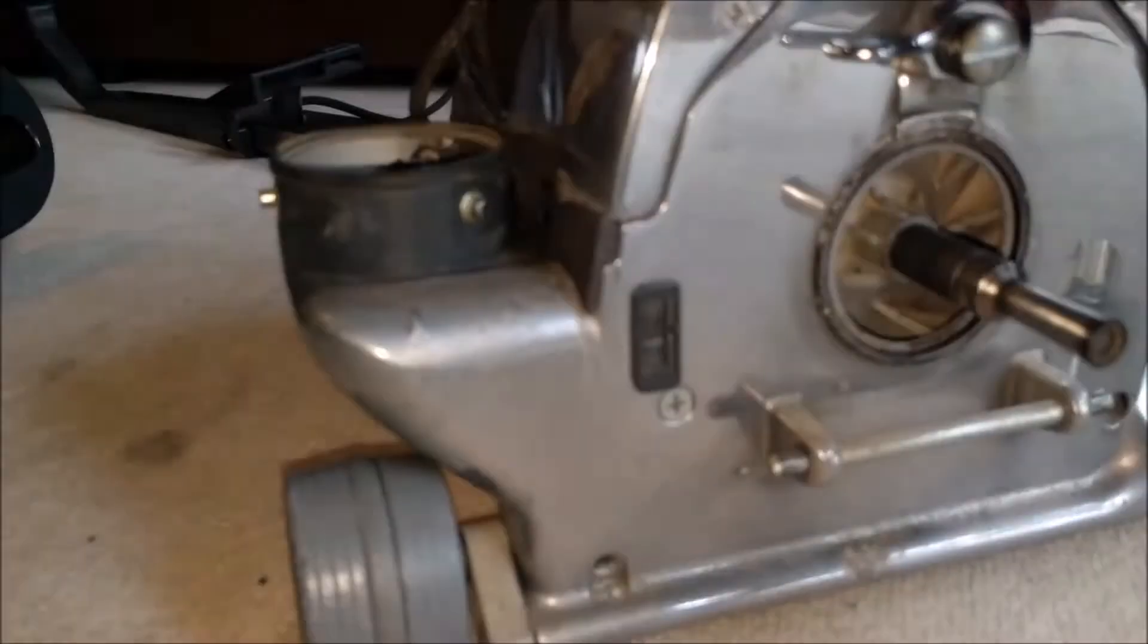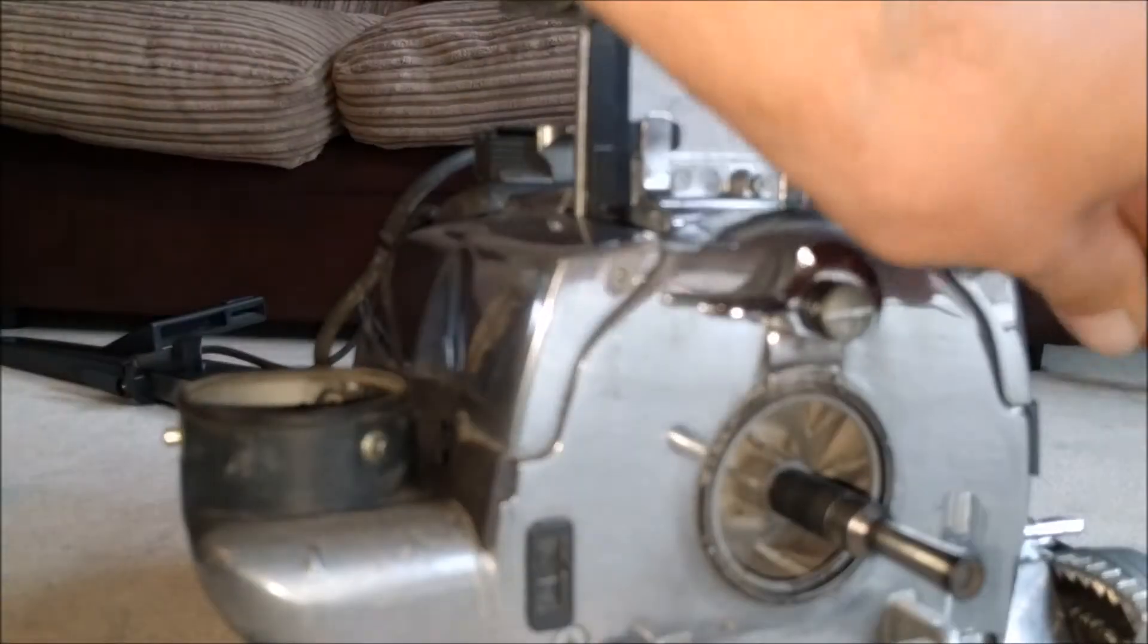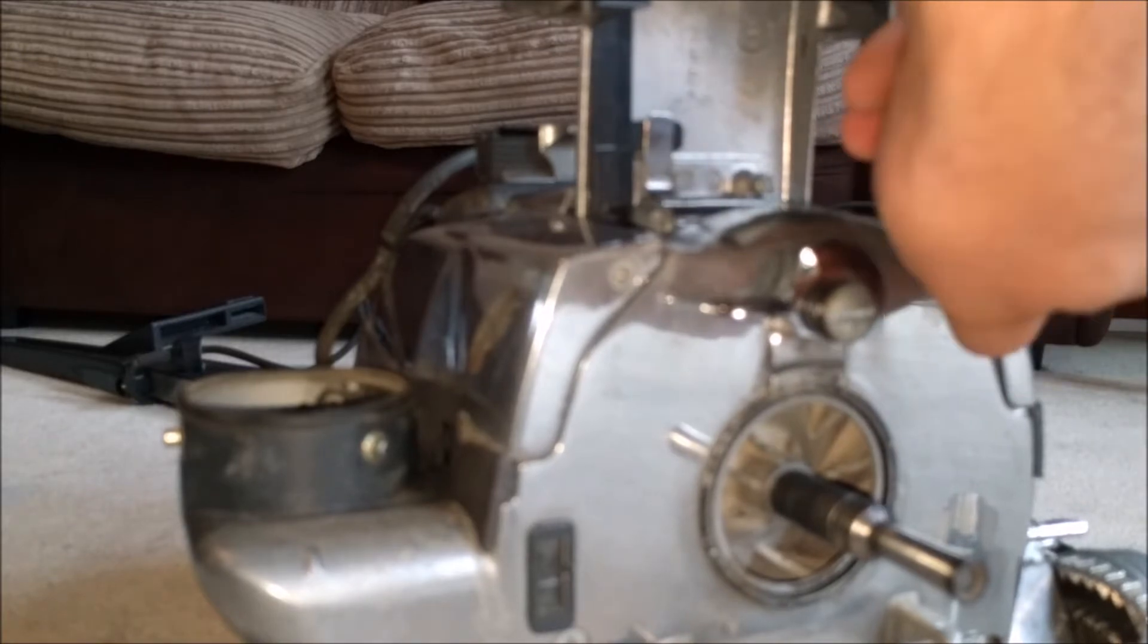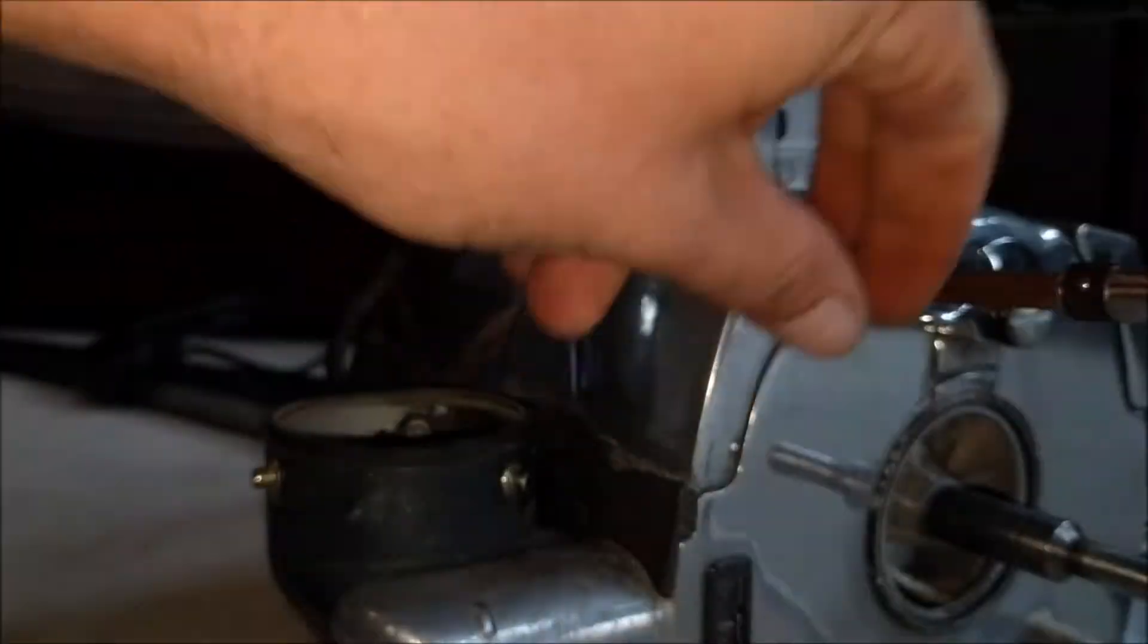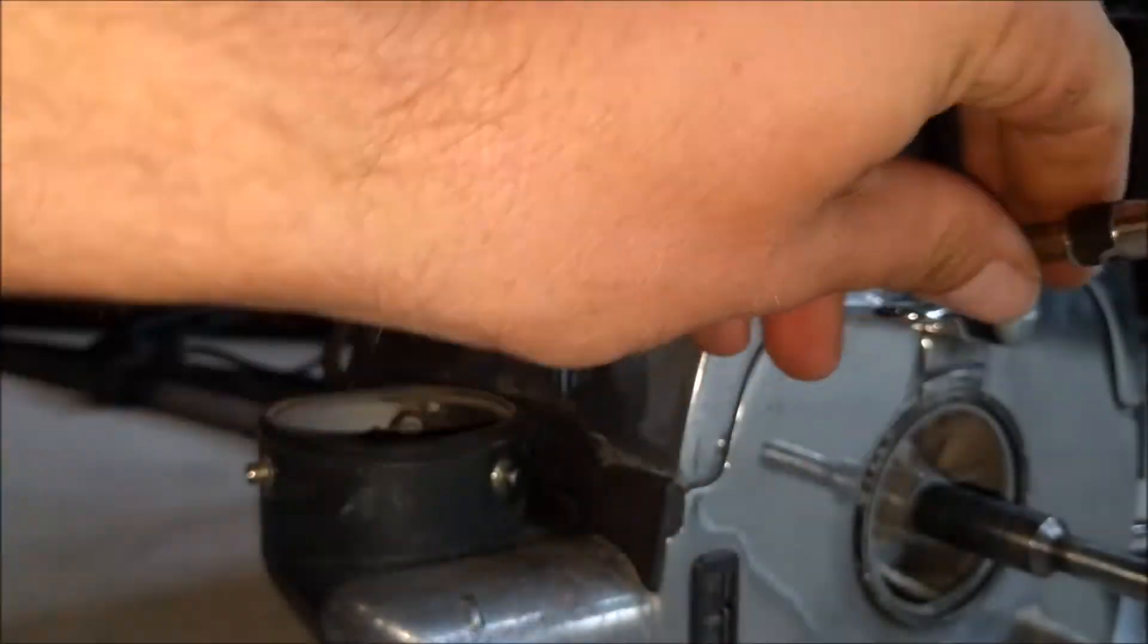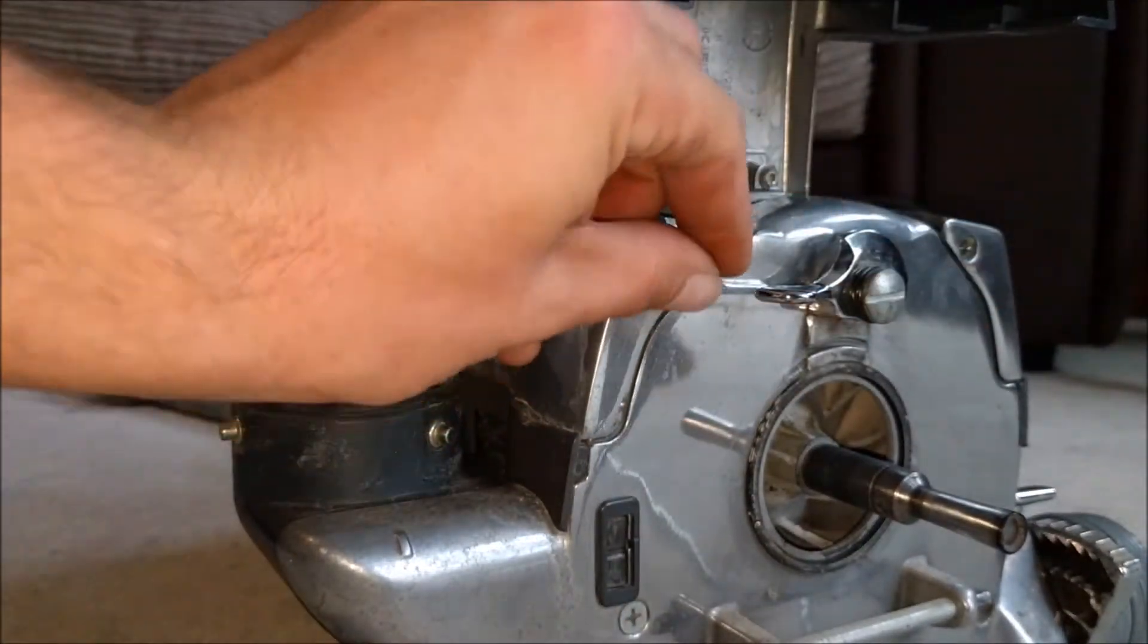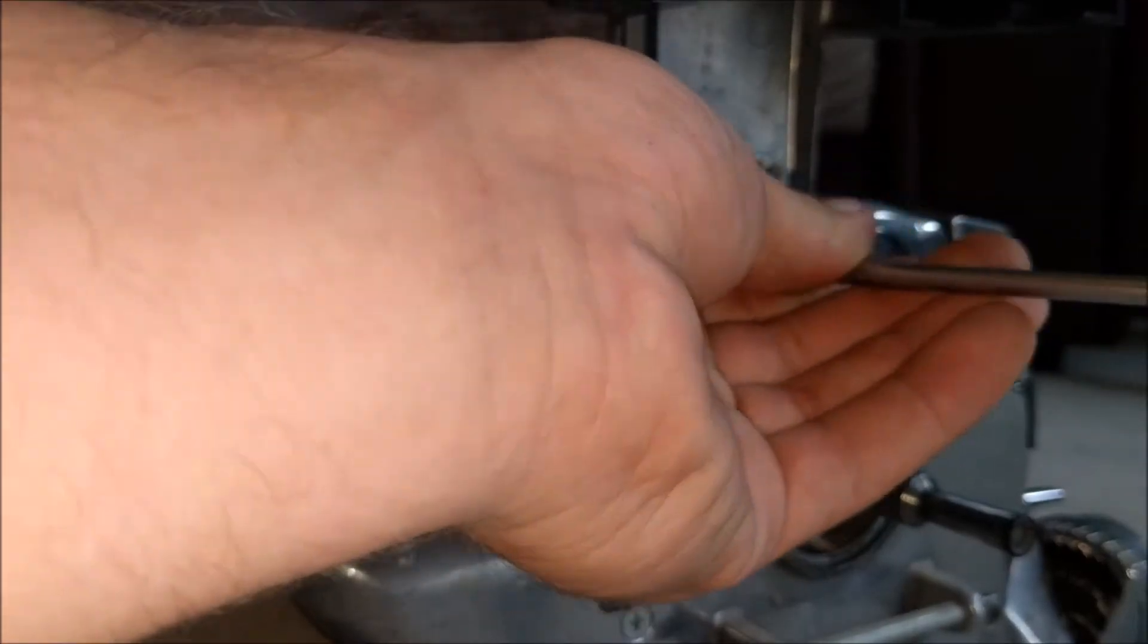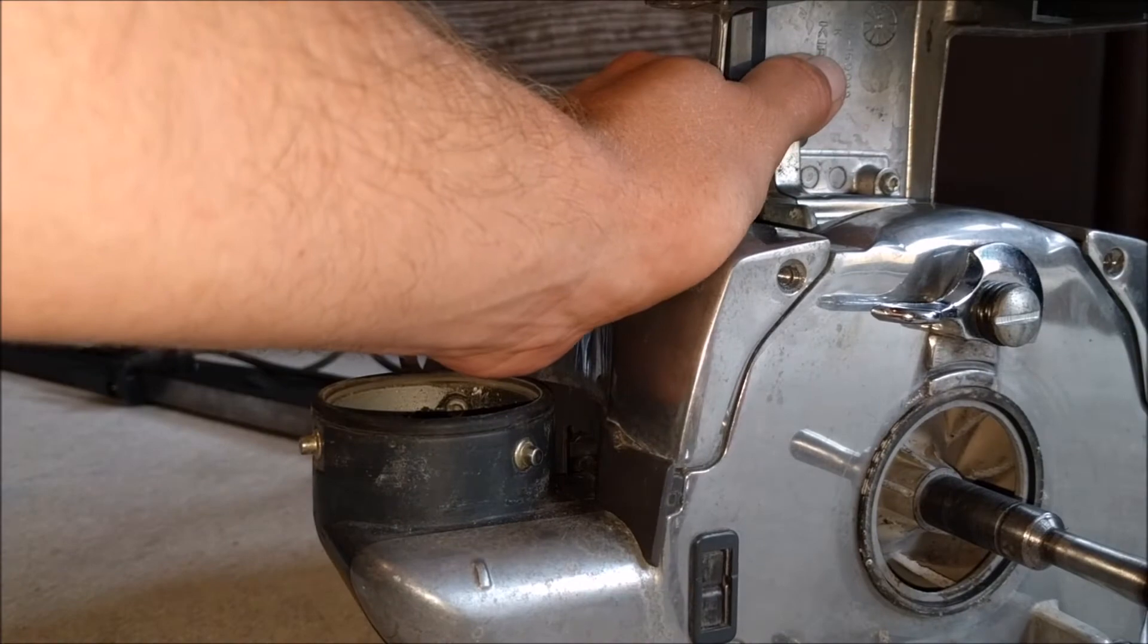There's two screws at the bottom, two screws at the top. I don't think I need to take that one out because that one holds... I don't know. Come on, come on out you come.